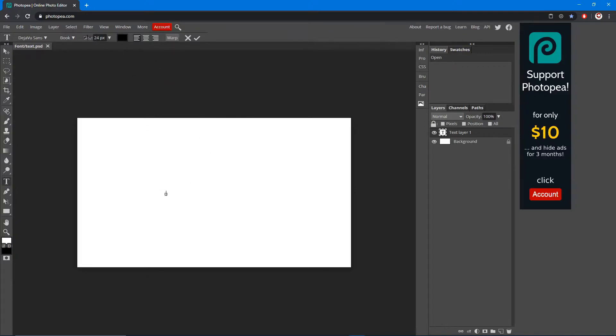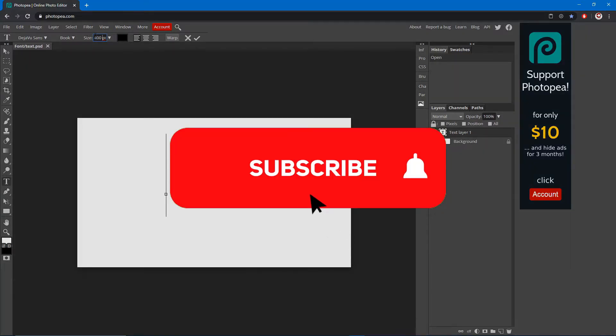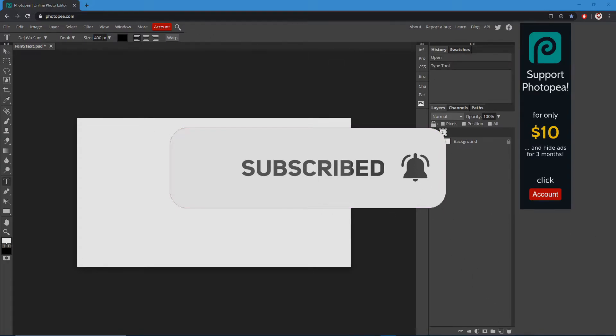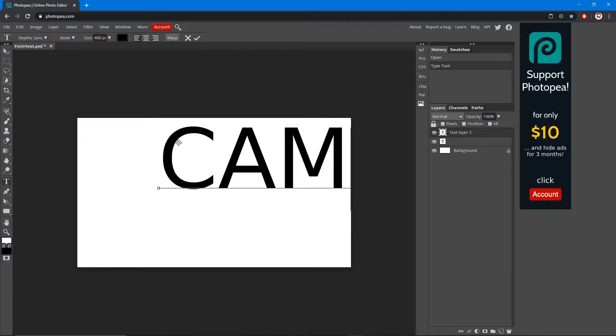You can see it's pretty small, so what you're going to do is go up to the size. There's two ways you can do this. You can either hit the drop down menu and scale it up like this, but it only goes up to 300 so it won't work in all situations. But if you want to manually do it, click in the box and you can type 400, hit enter, there you go.